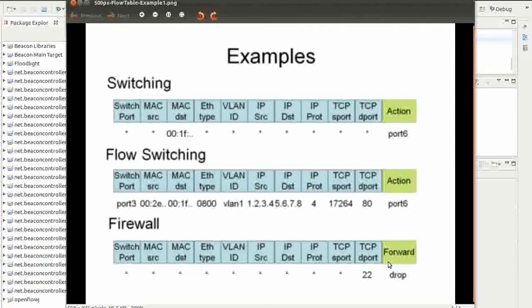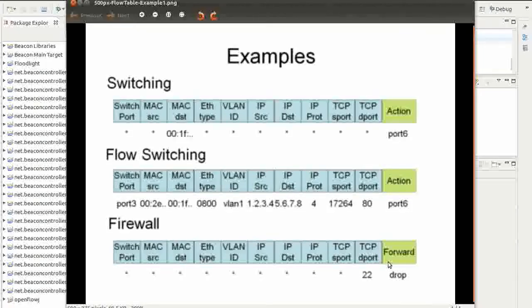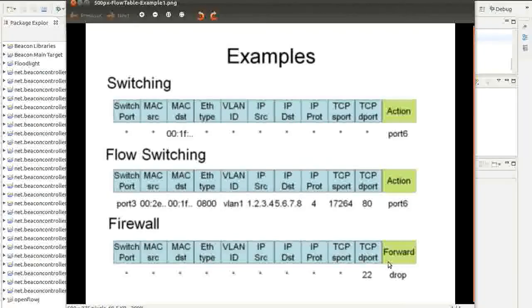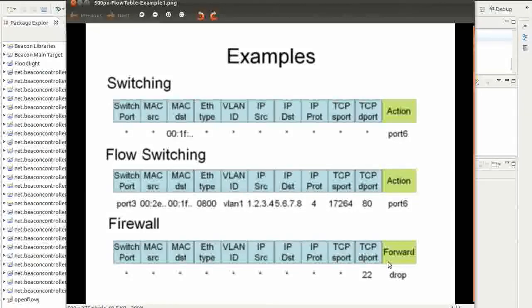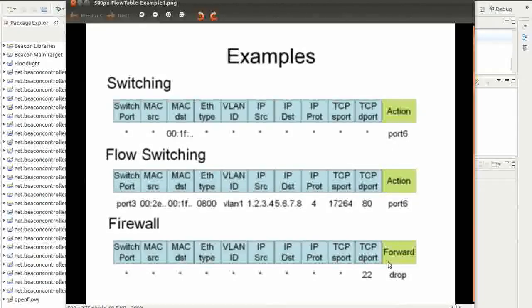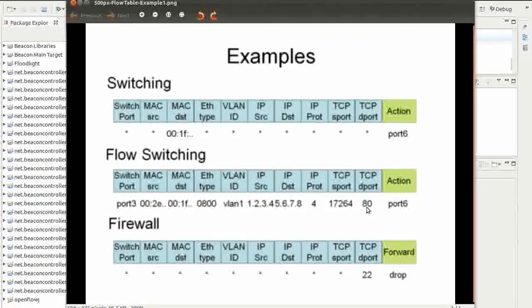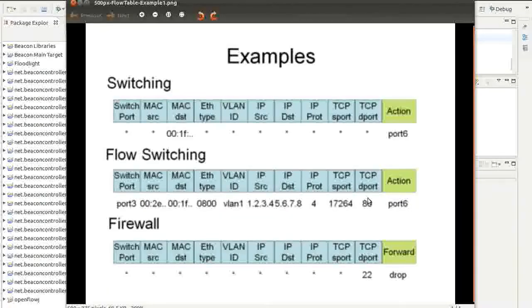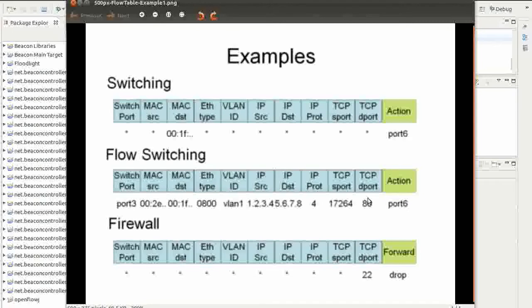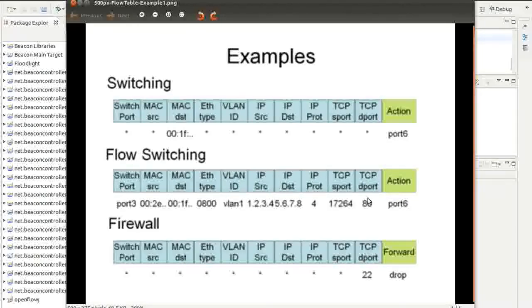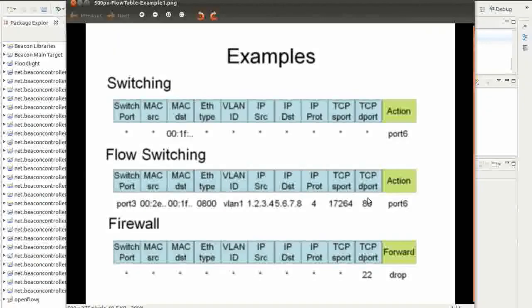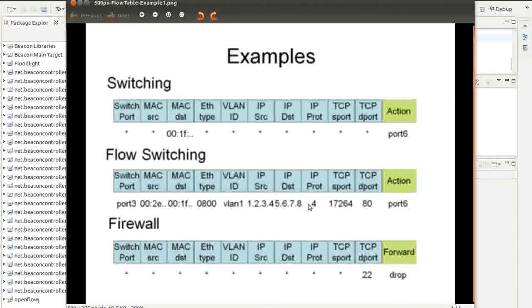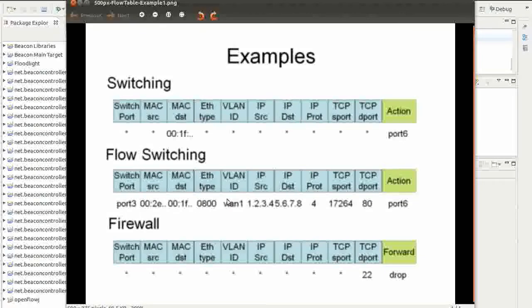Typically what we're going to see is proactive or reactive flow insertion. First packet of each flow gets punted into your controller. Controller makes that decision of what he wants to do with it based on all ten of these different tuples here and then is going to insert that flow into the OpenFlow enabled device that is waiting for an update. That is a totally butchered explanation of OpenFlow, but it is 4 AM in the morning and I've got to get this done.